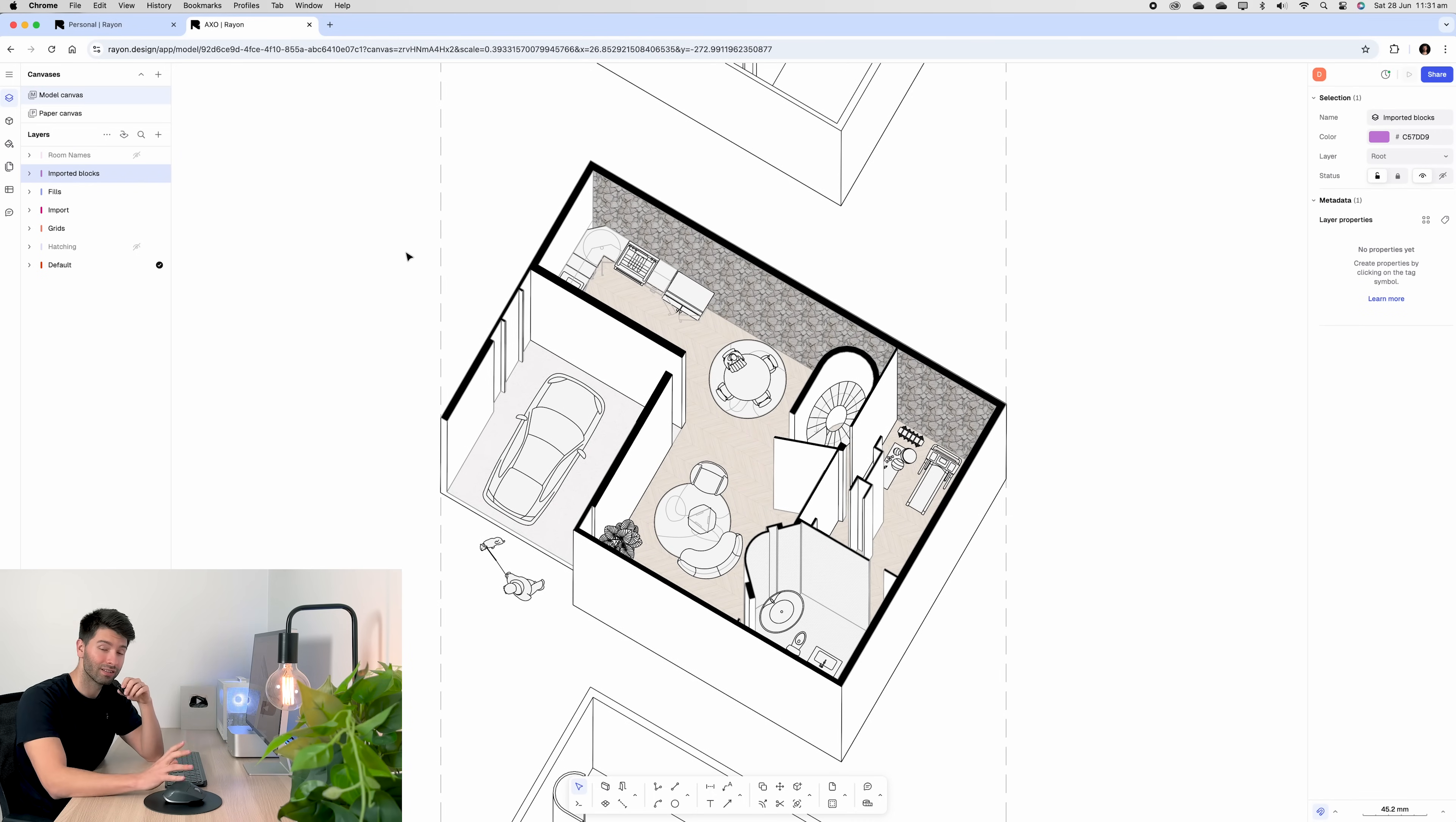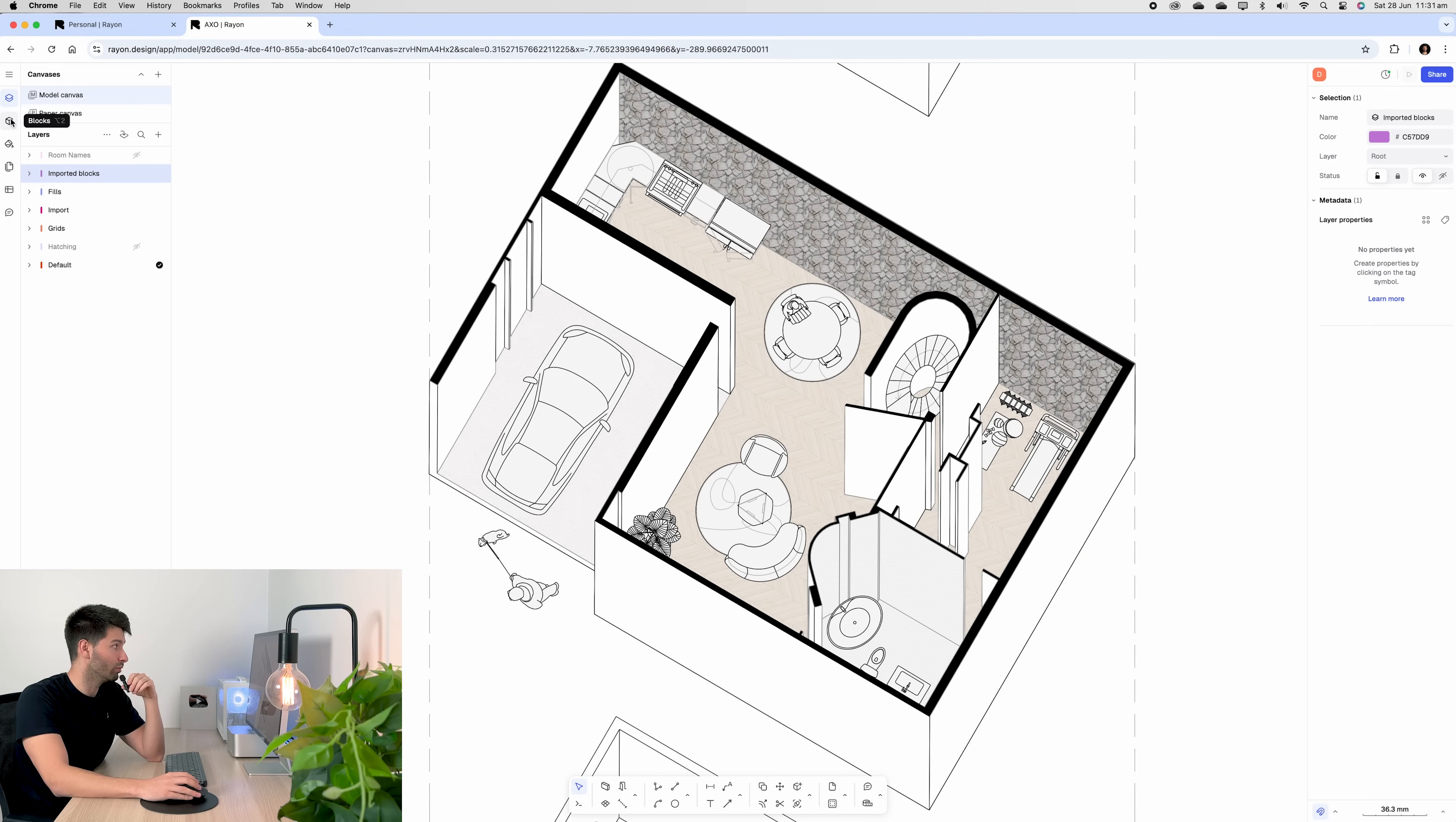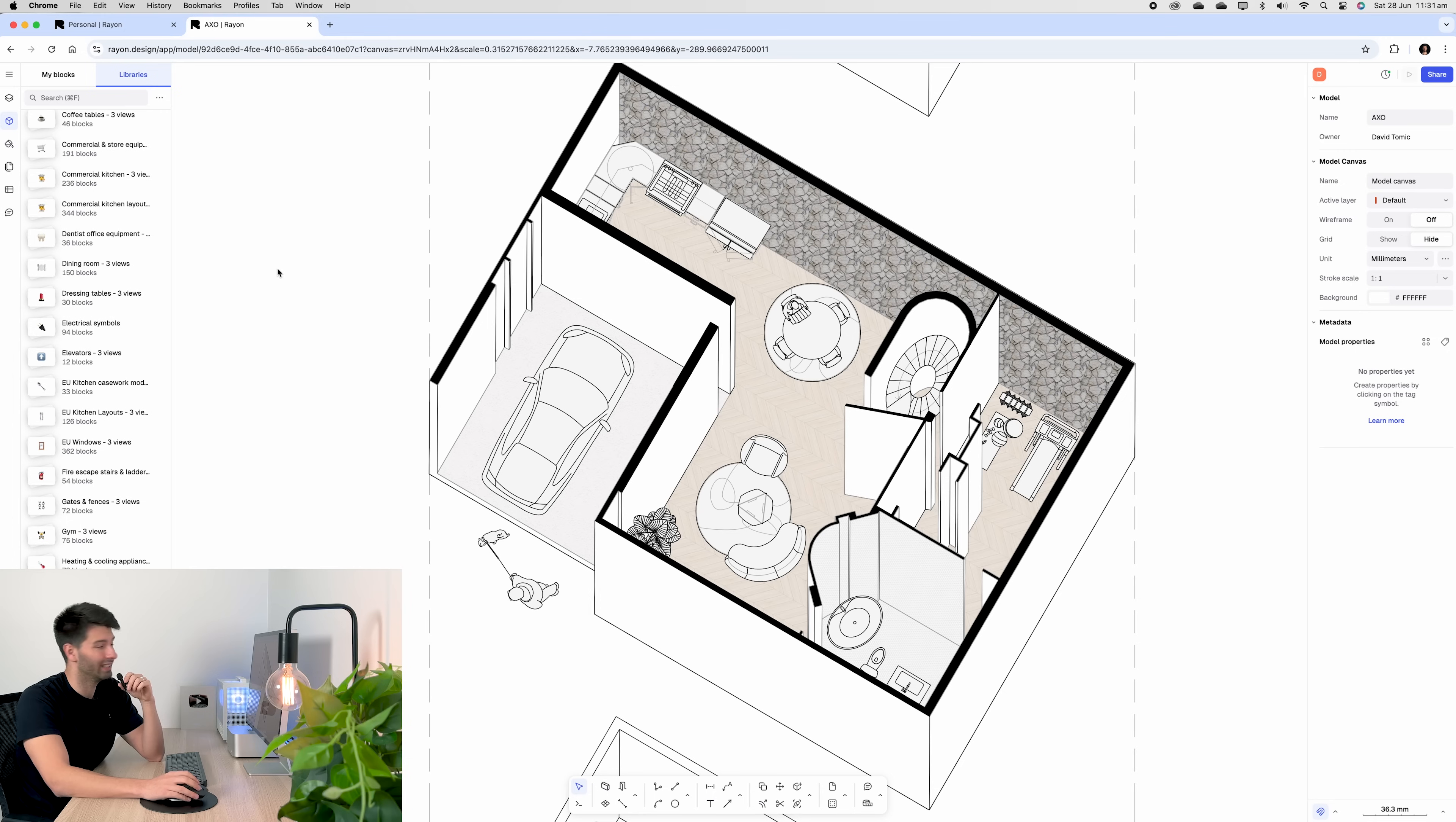Once we've defined our spaces, we can import all of our blocks. Now, every single one of these blocks that you see in front of you right now comes direct from Rayon. I didn't have to go and find any characters. I didn't have to go find plants and cars. You simply go to the block library and search for what you need.